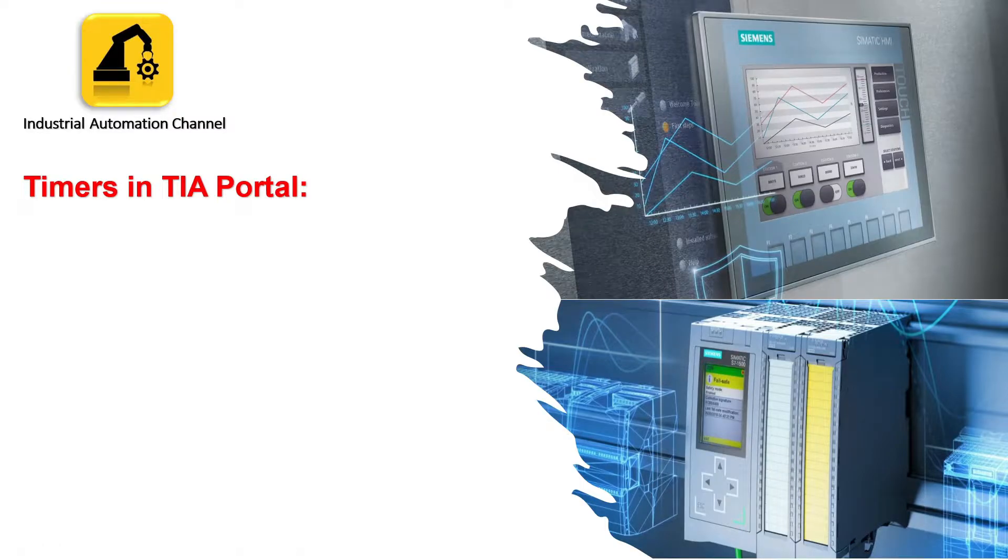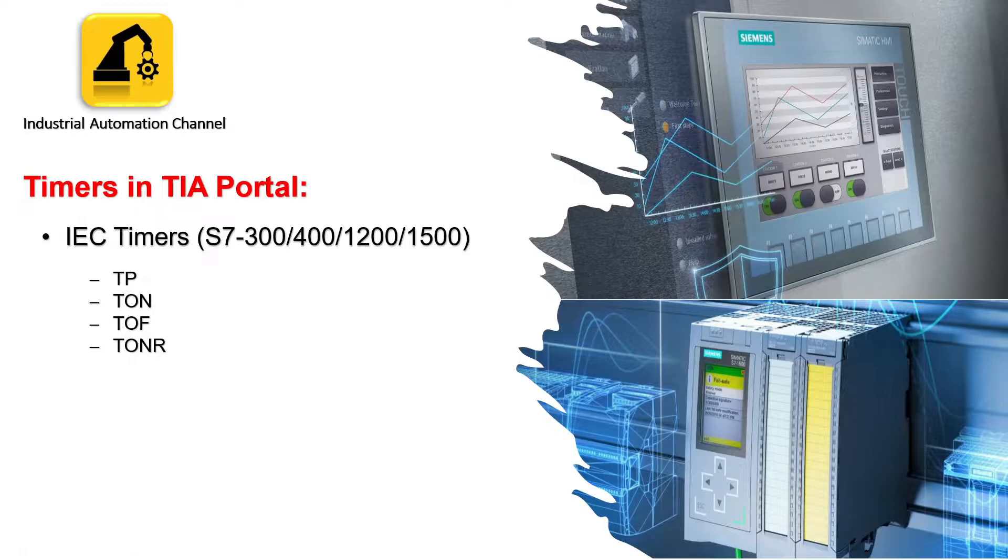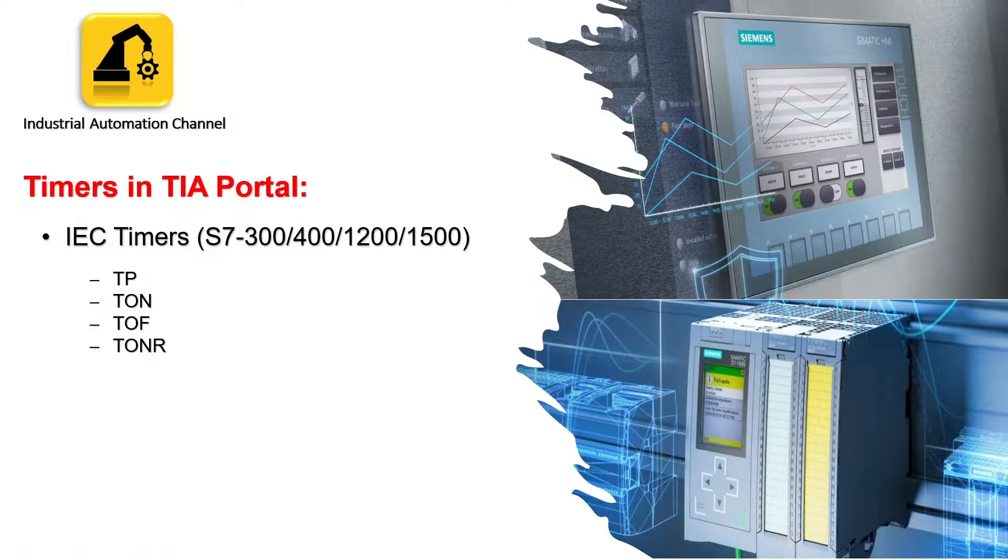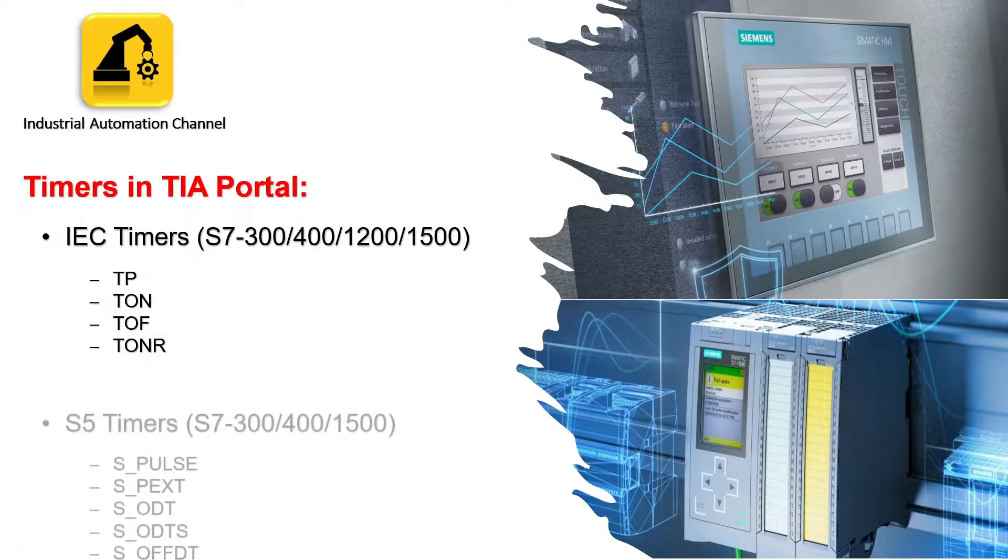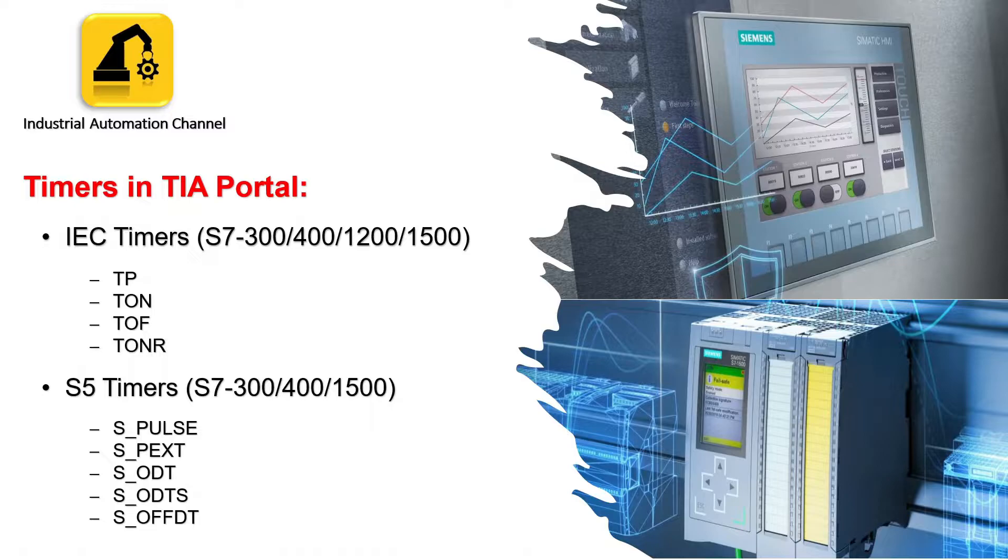Hello everybody and welcome to today's video tutorial. In the last two videos of the TIA Portal tutorial, we have learned IEC timers TP, TON, TOF, and TONR in the TIA Portal and how to use them. But there is another type of timers in TIA called S5 or S7 timers. In this video, we'll discuss these timers.